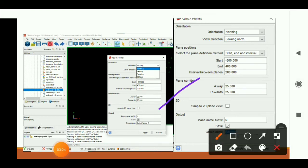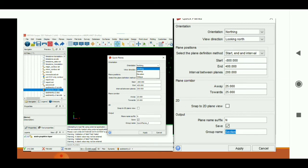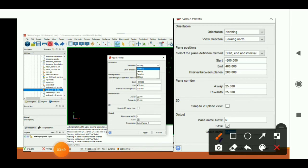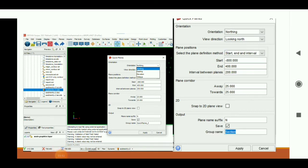We can see it in zoom form. The orientation is Northing — orientation Northing means from south to north, so we are creating our section from south to north. The plane position shows start and end interval. The start is the minimum northing, which was minus 800, obtained from the Extend command. The end is 400, which is the maximum northing. The interval we have given is around 200.